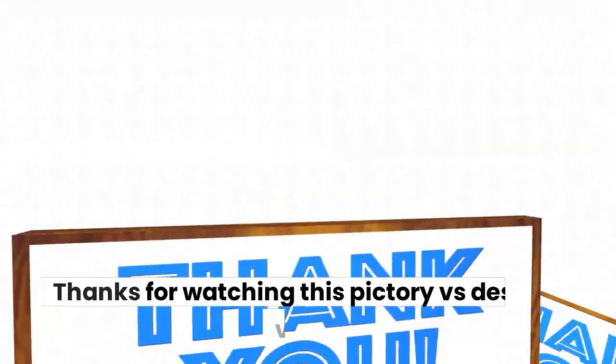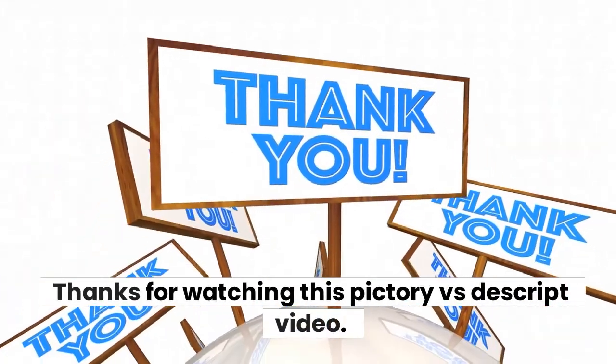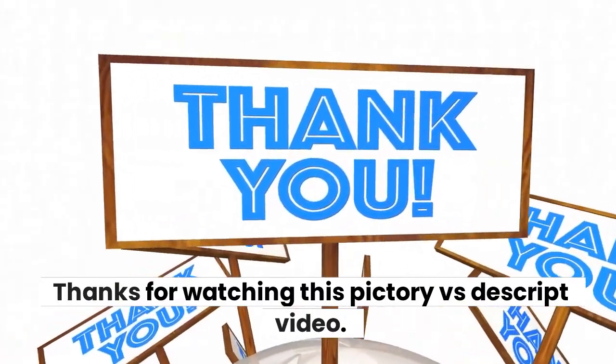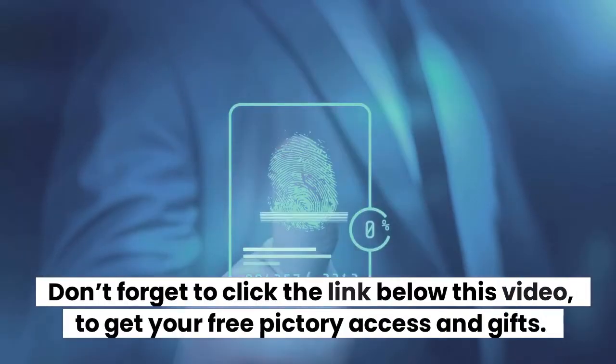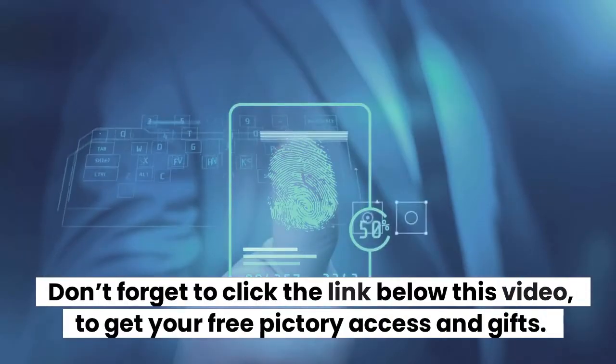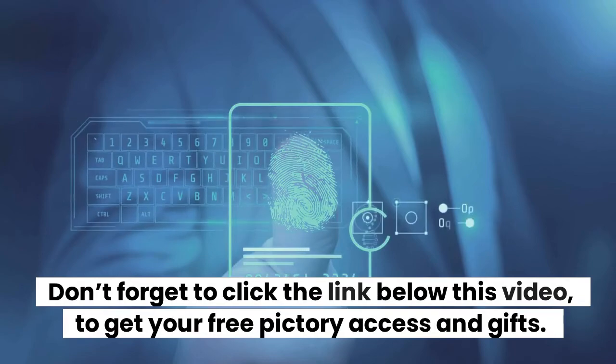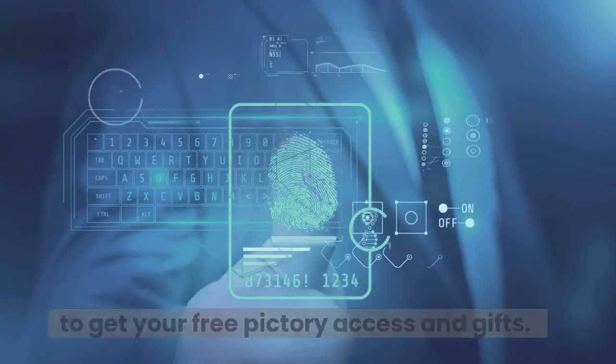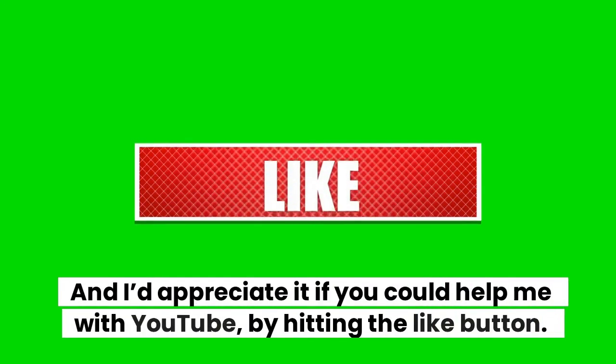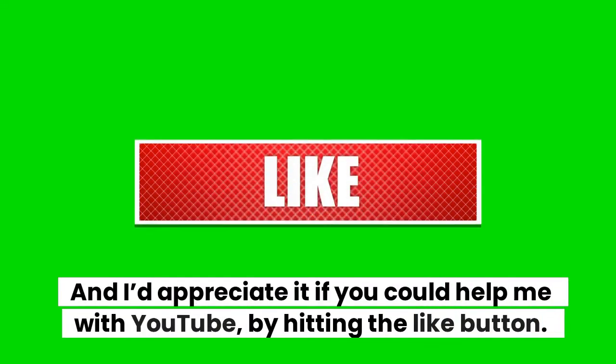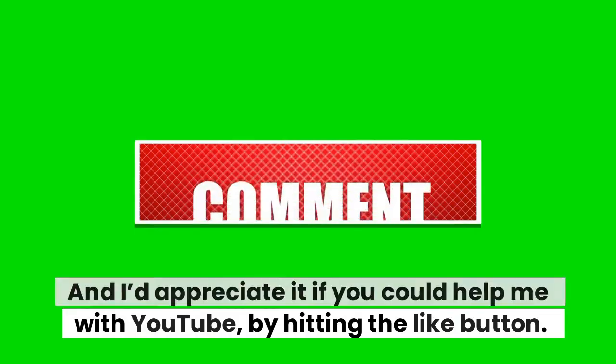Thanks for watching this Pictory versus Descript video. Don't forget to click the link below this video to get your free Pictory access and gifts. And I'd appreciate it if you could help me with YouTube by hitting the like button, as well as subscribing and hitting the bell icon so you can be notified whenever we upload more videos.